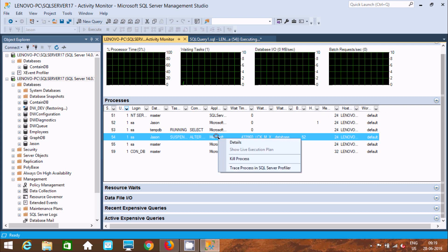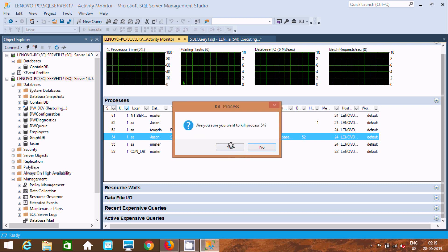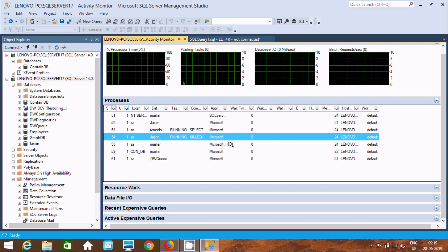Right click and you can use Kill Process. It's asking if you want to kill the process, click on Yes. The process has been killed.